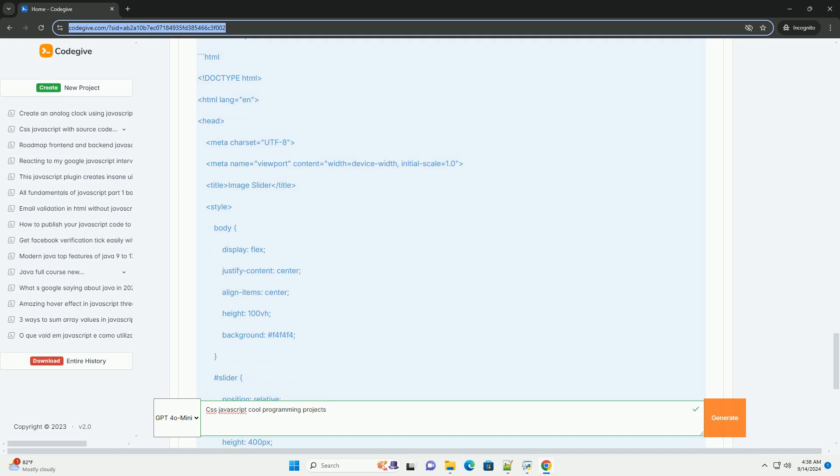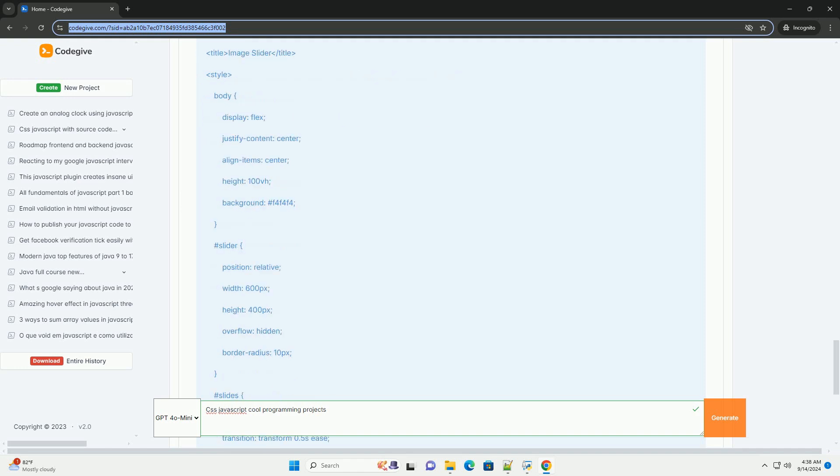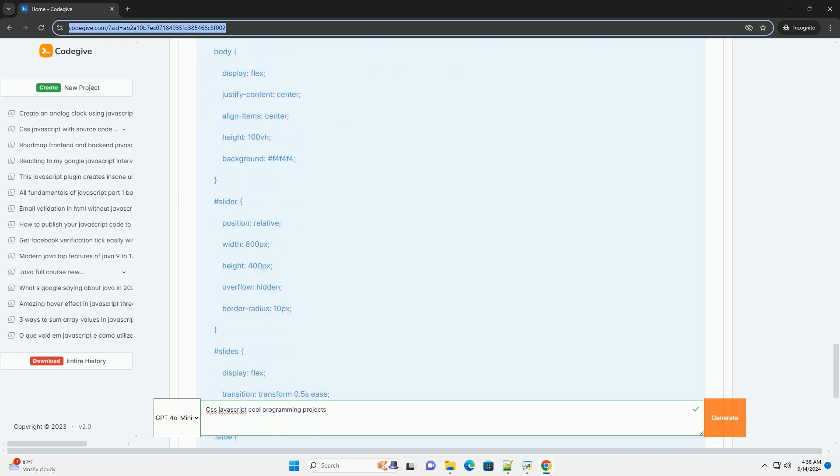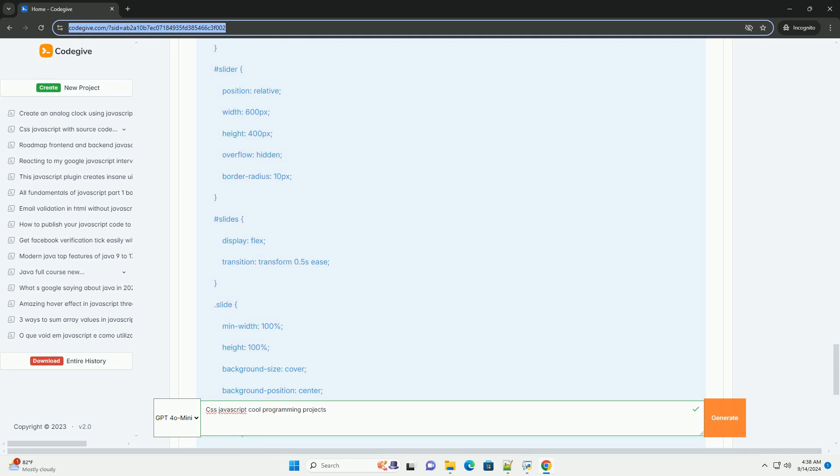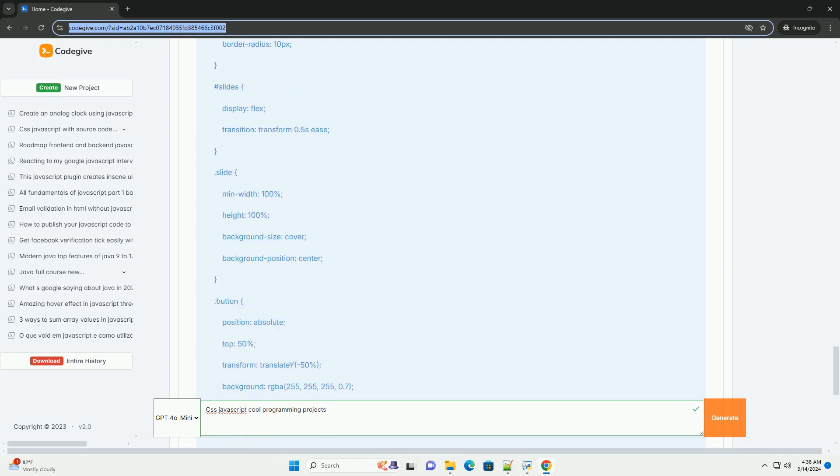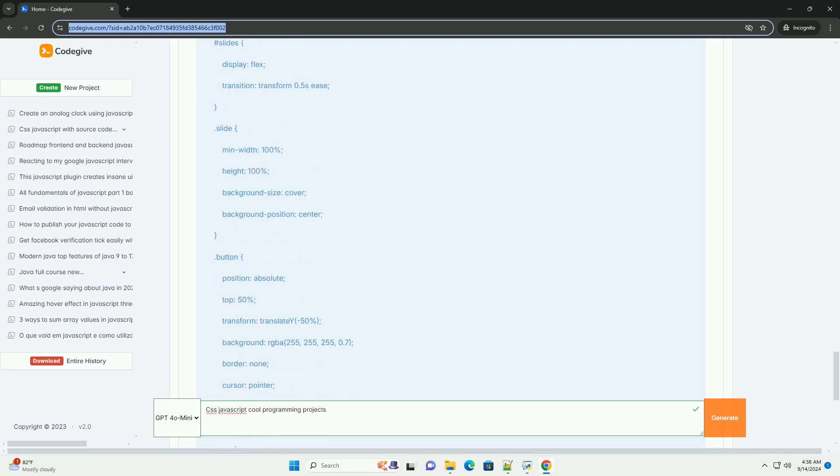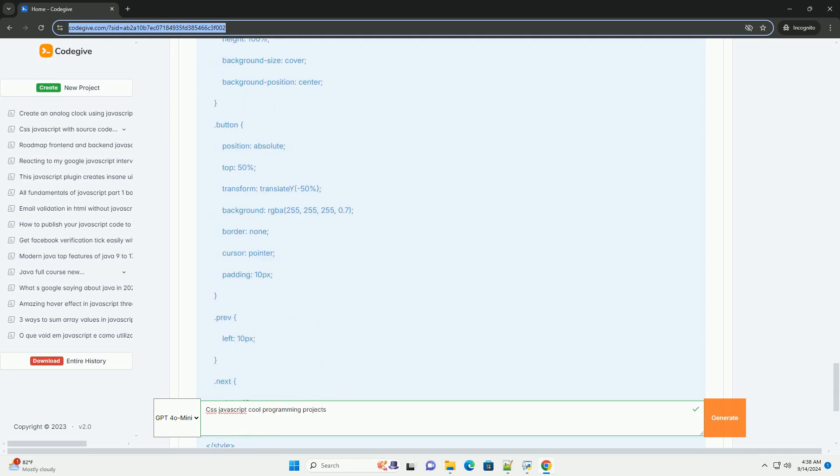For those interested in animations, developing a CSS Animation Library or a simple game using JavaScript, like a quiz or a memory card game, can be rewarding.